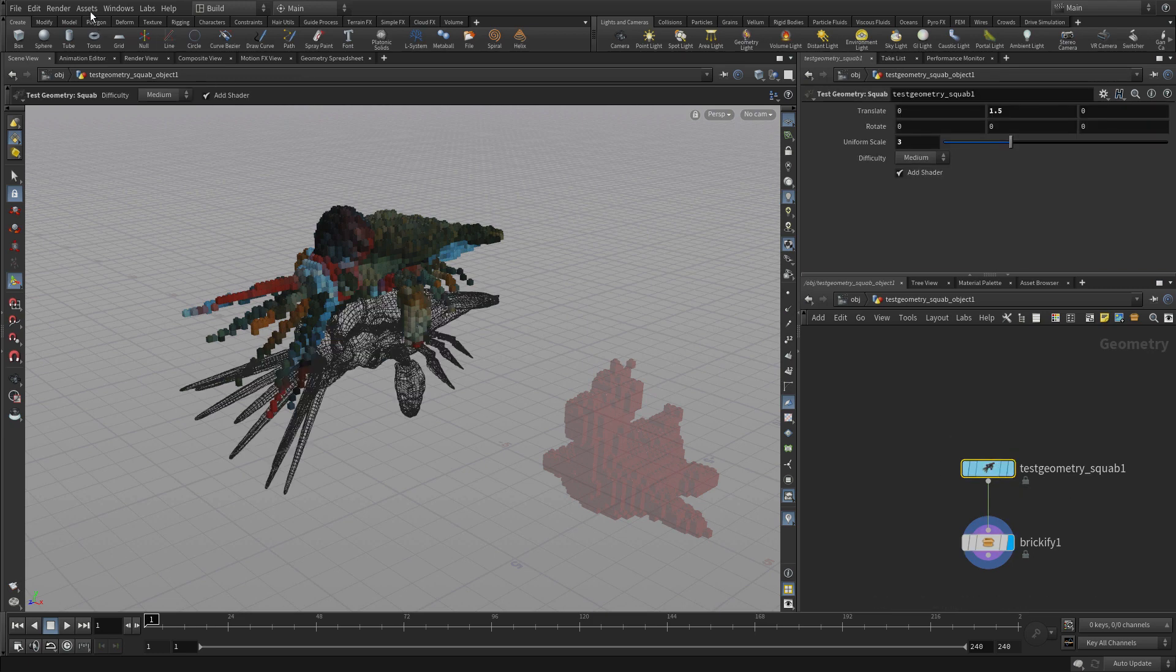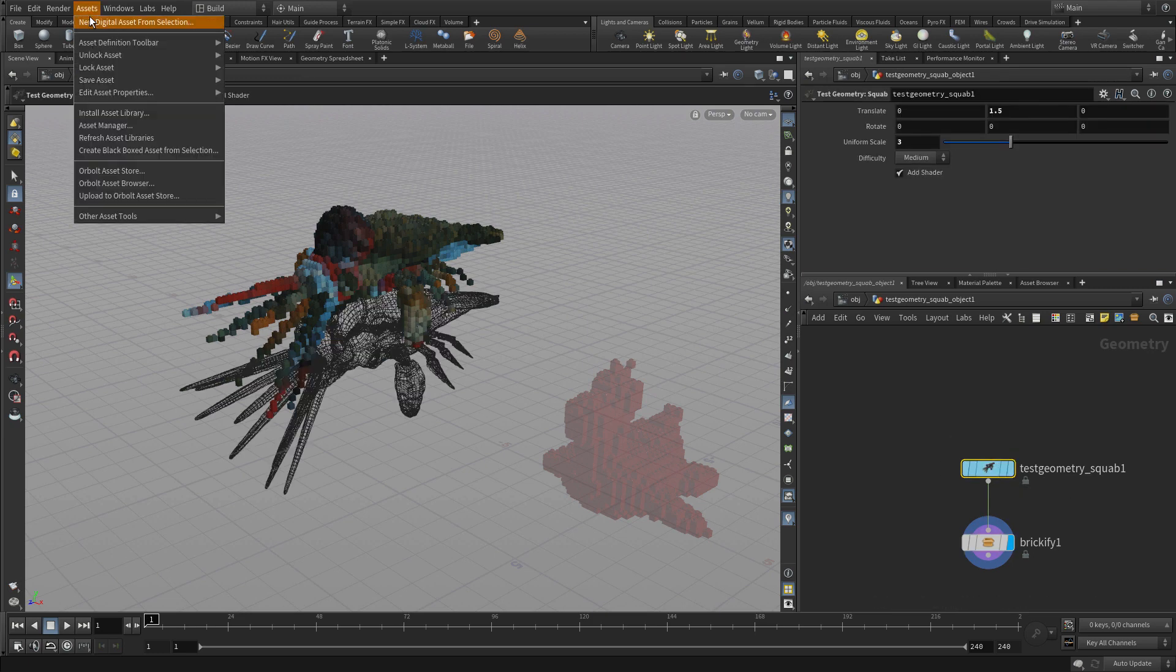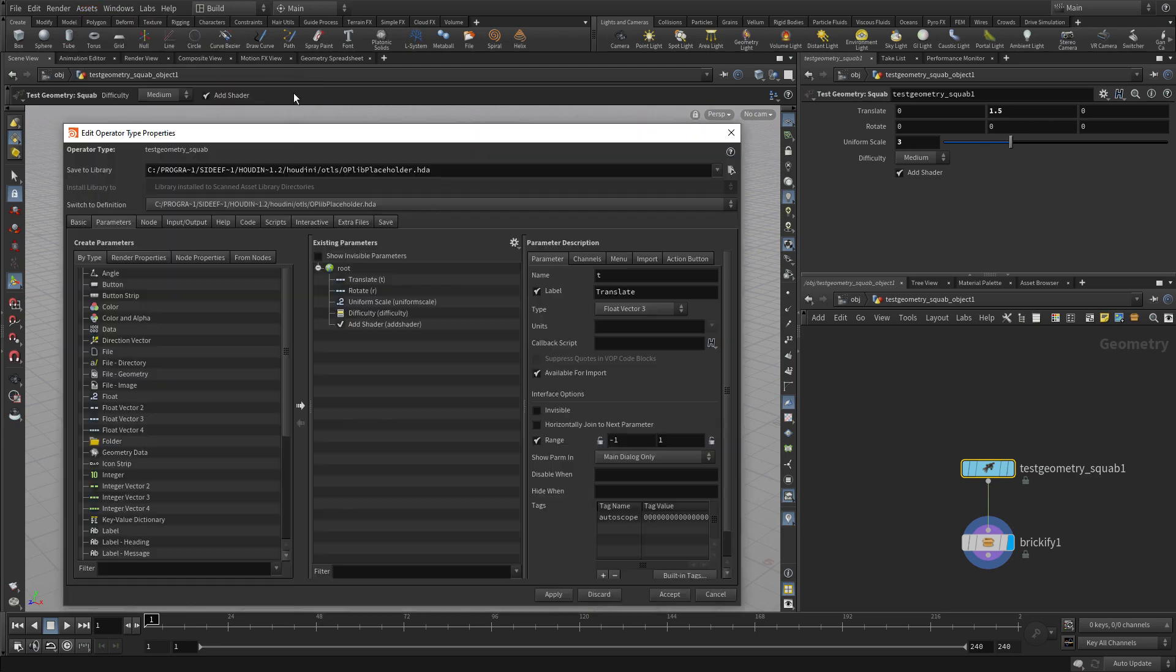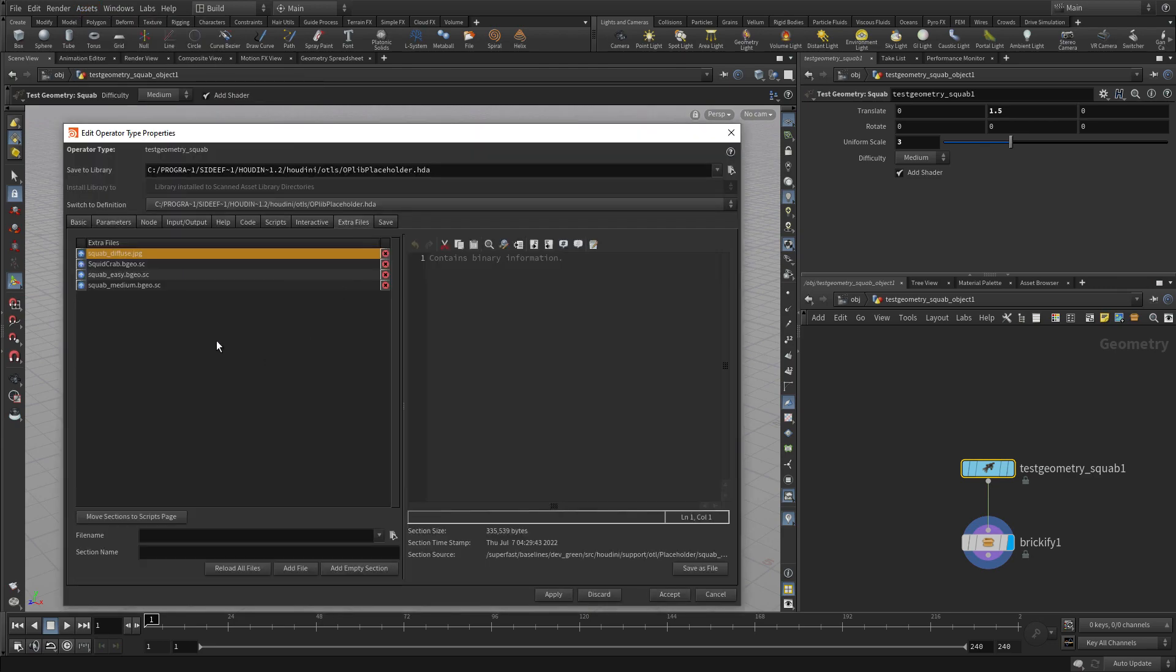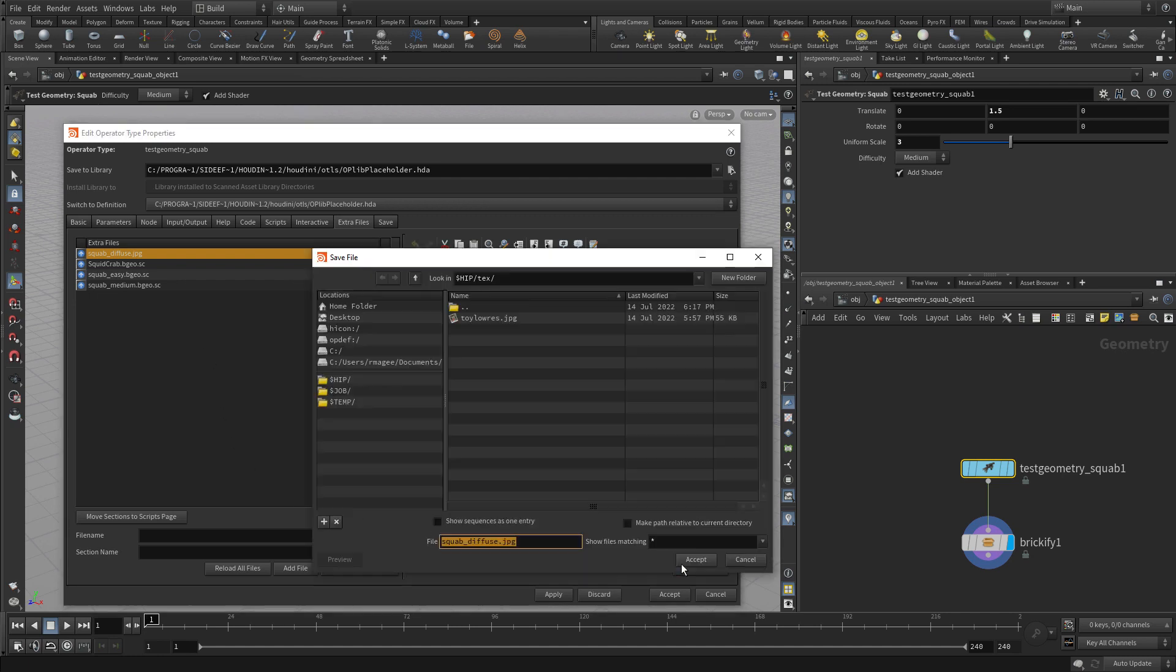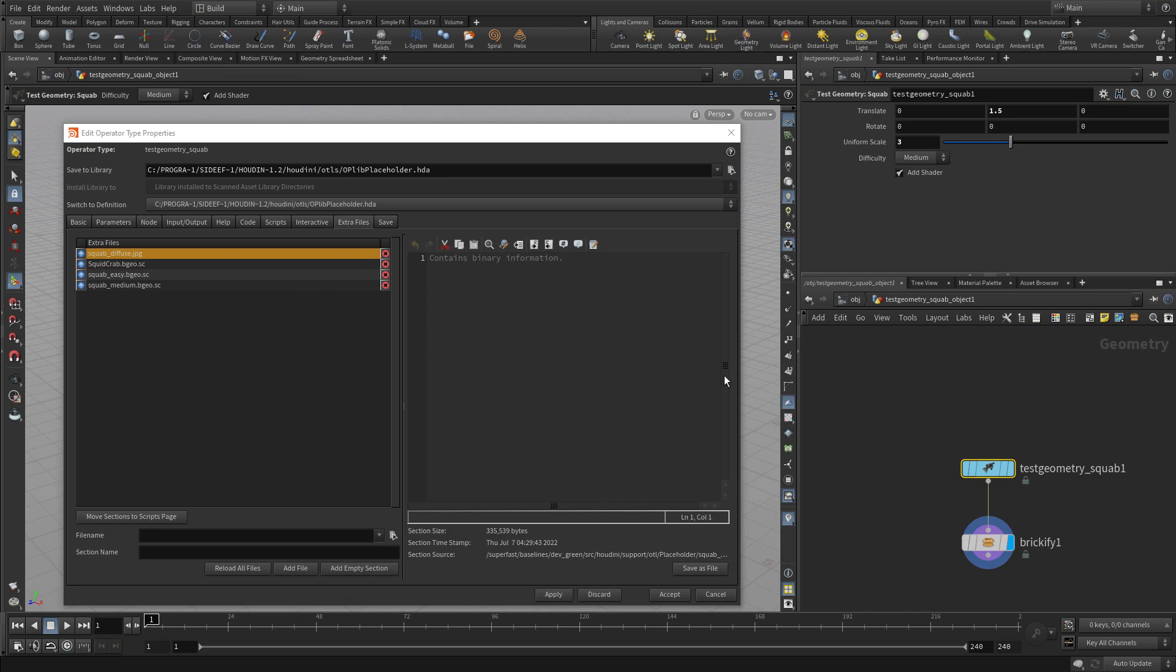If we go to the test geometry, just like we did before, we can go to the type properties, extra files, and then the very first diffuse, squab diffuse, we can save back into the same texture directory.